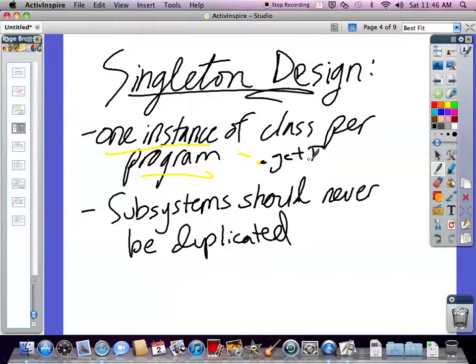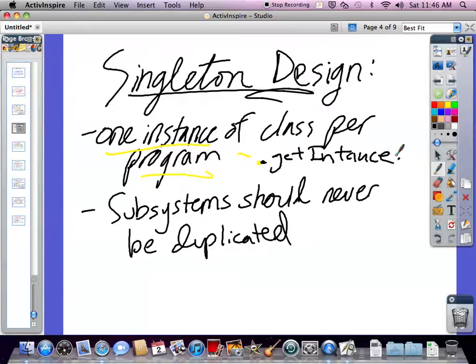Every time you construct it, you just call getInstance, and that means it will reference that copy of the subsystem that we have. The constructors are private so that getInstance checks if an instance has already been created, and if it has, it just returns that already created one. Otherwise, it calls the private constructor that only itself can call.